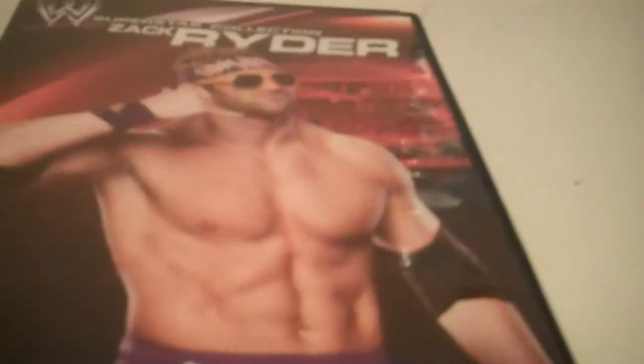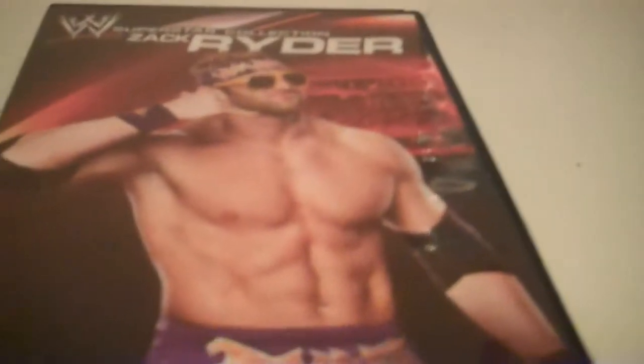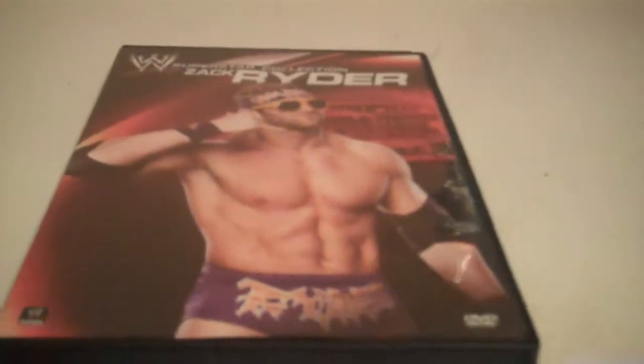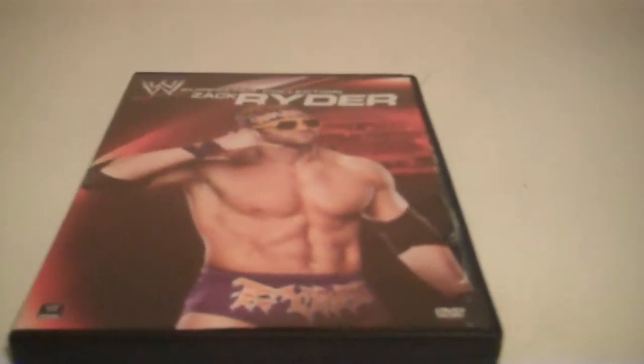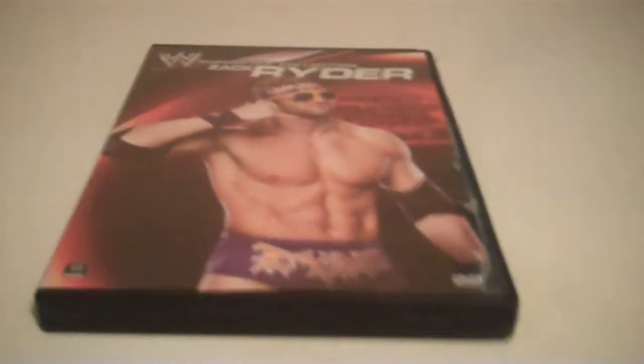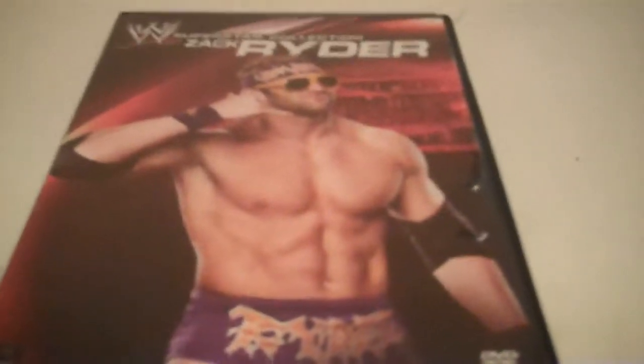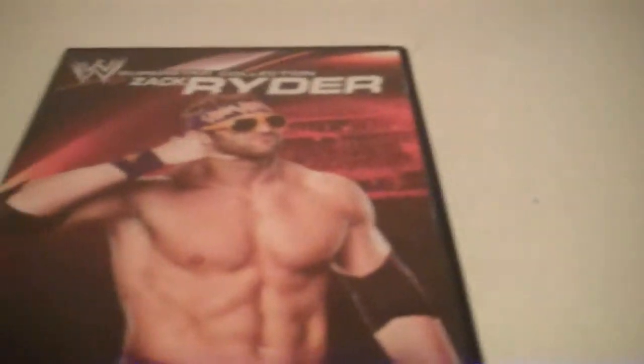I watched this after the Daniel Bryan one because I really didn't know which one I should or wanted to watch, so I did eeny meeny miny moe between all of them and it landed on Zack Ryder. So let's get to the review.